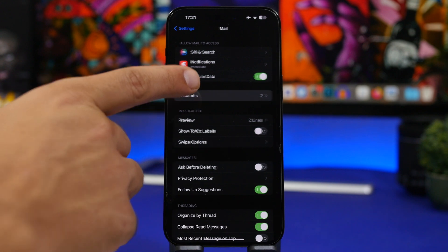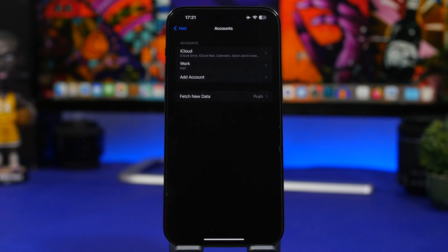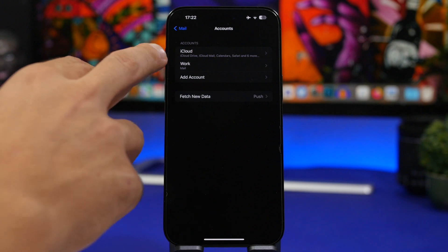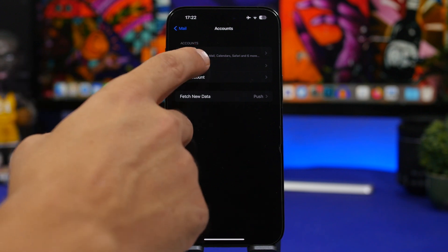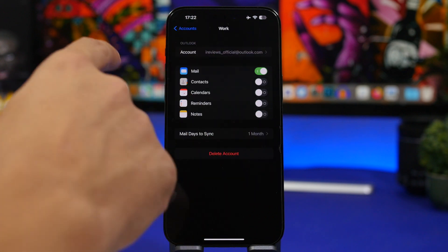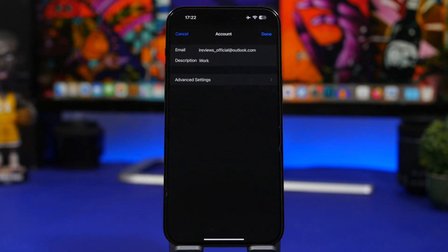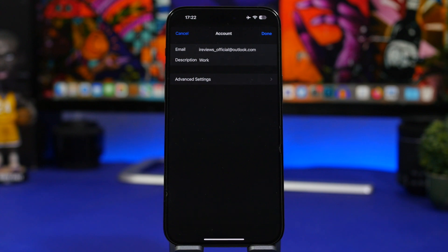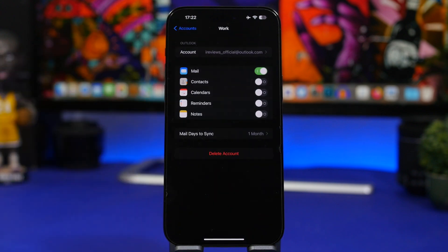Next we're moving to the Accounts section. If you have multiple accounts, you want to know which one you're using. You can do that by adding descriptions to them. Here I have iCloud and a work email — I can tap on an account and add a description like 'work.' You can add any description, such as 'school,' so you better know which account you're using.